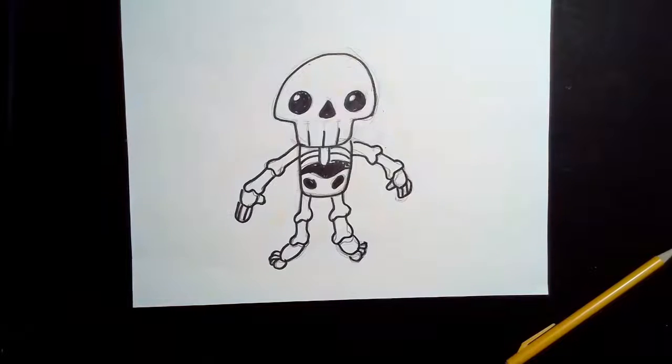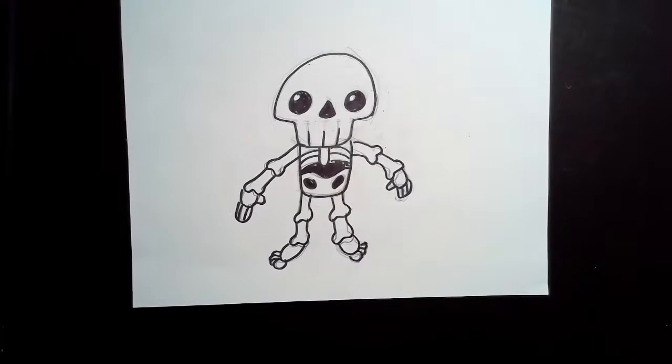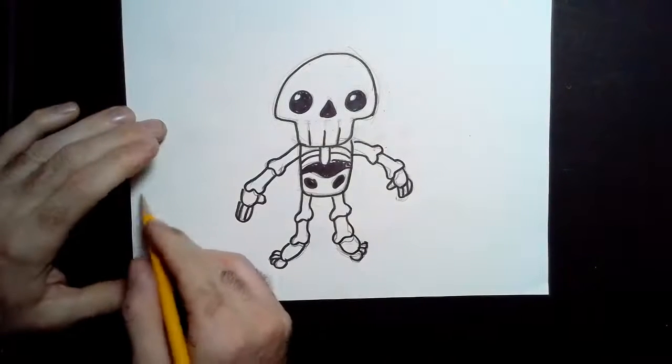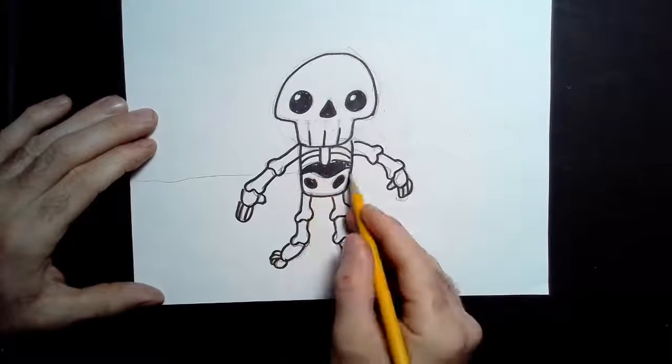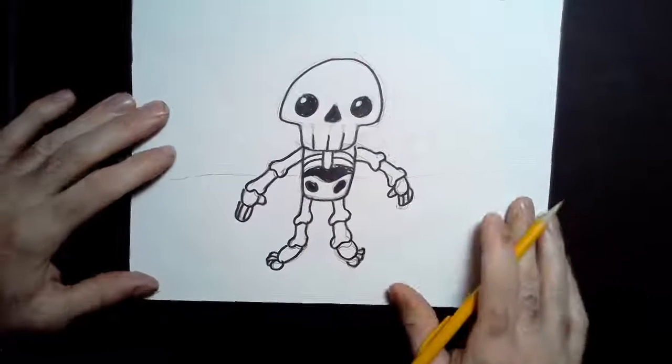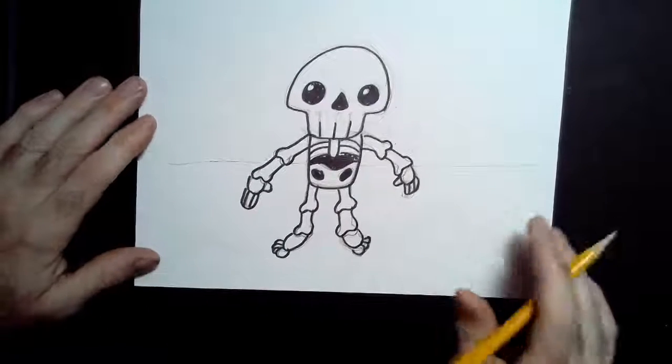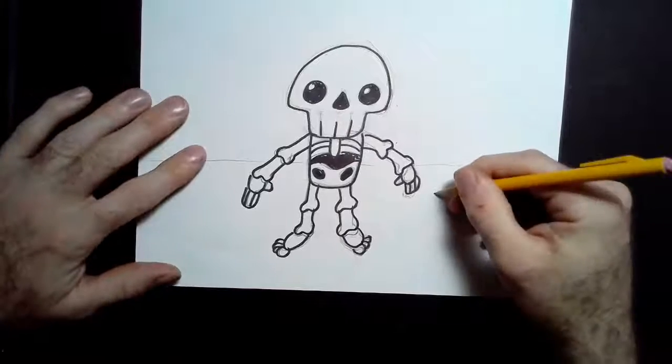And there's my basic little kawaii skeleton. At this point, if you wanted to add any sort of a background, you can pass a horizontal line behind them. You can put them anywhere. It could be at the mall, it could be in a graveyard.